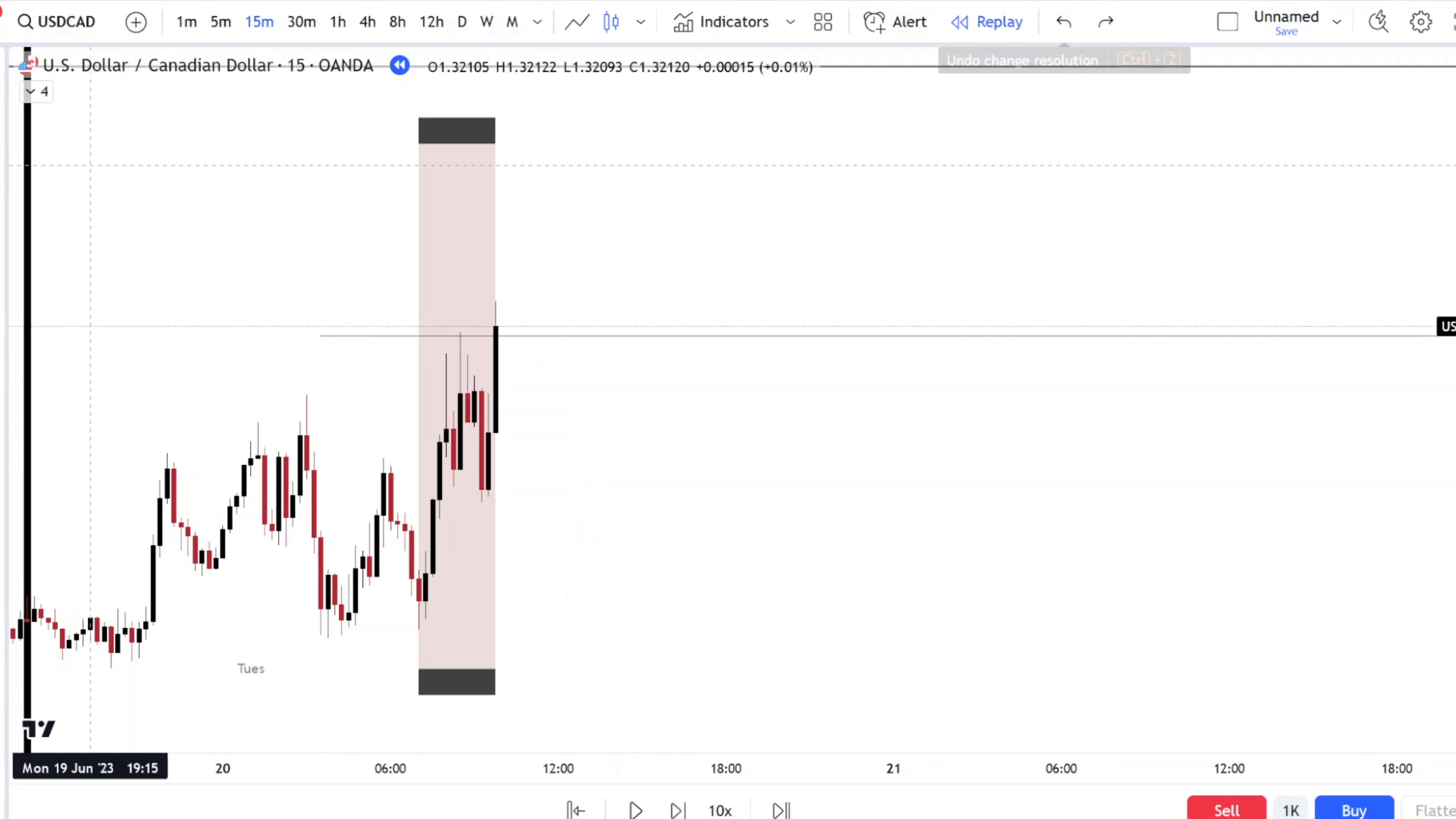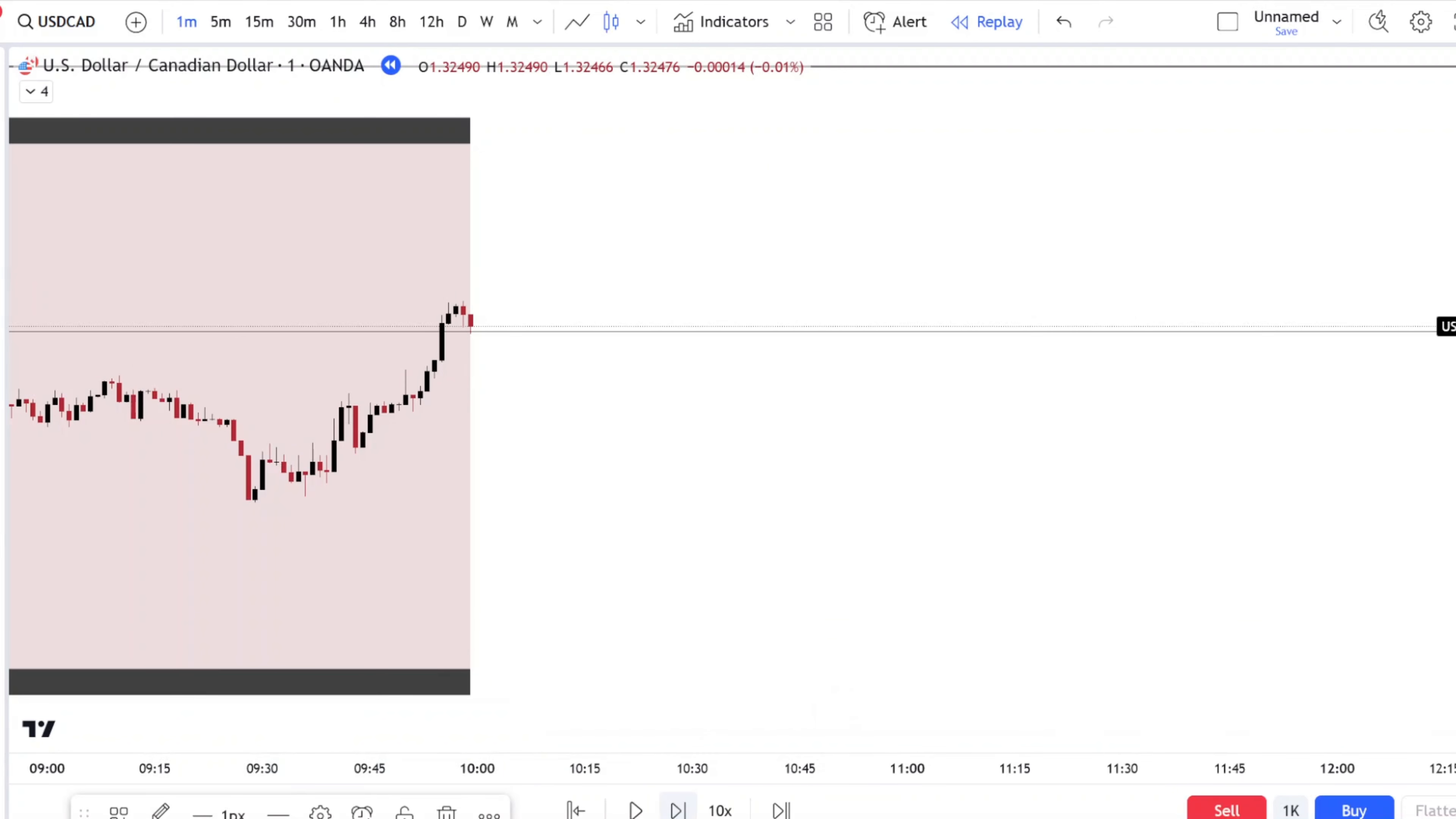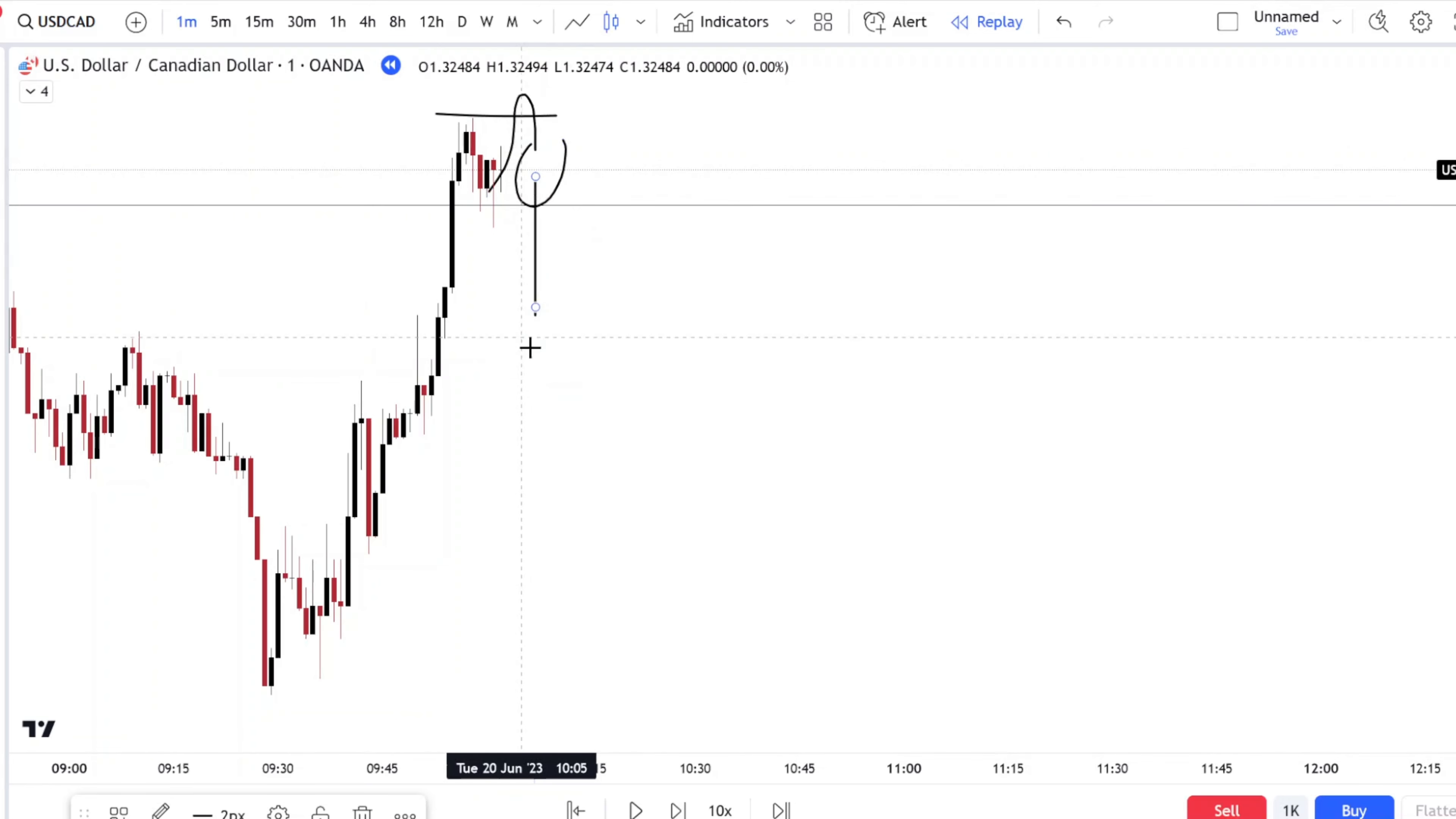We're currently at our high of the day. Let's go in our lower time frames. What are we looking for? We are looking for a stop point. Take out this swing, come back into the range, take advantage of the ride down.